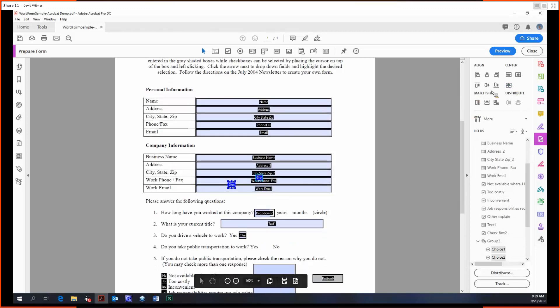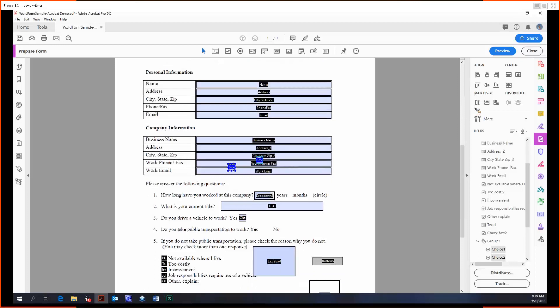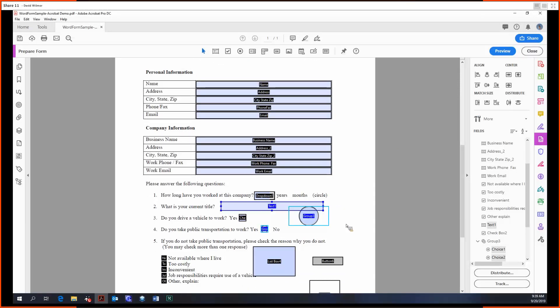We can also match their size. Notice the second one, I kind of changed the size of it, so we can match the size of them. We can match the height, match the width, and match the width and height.